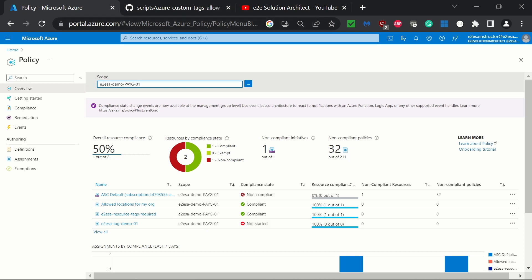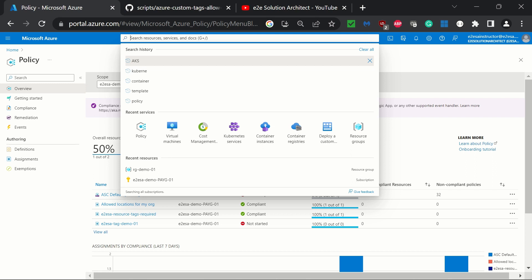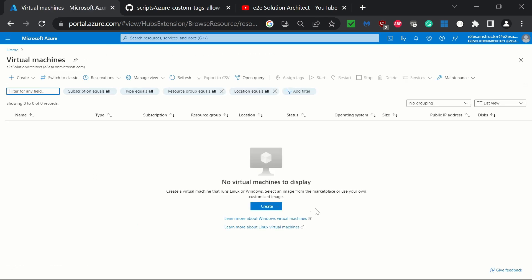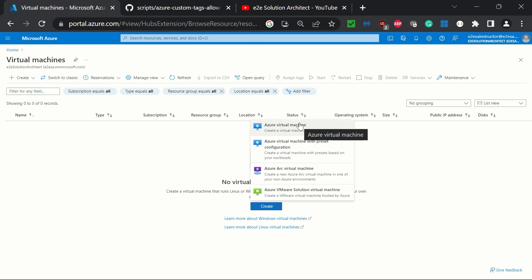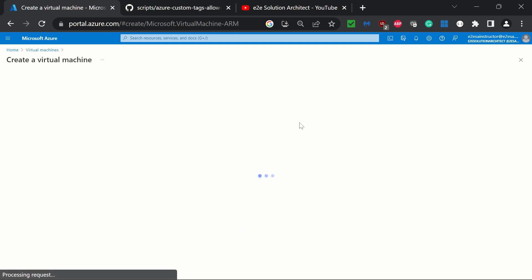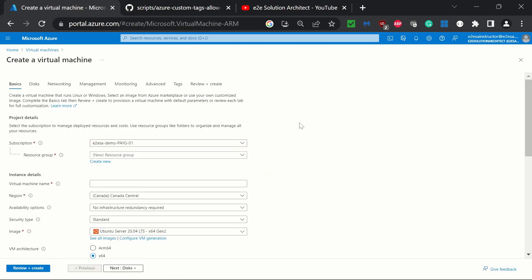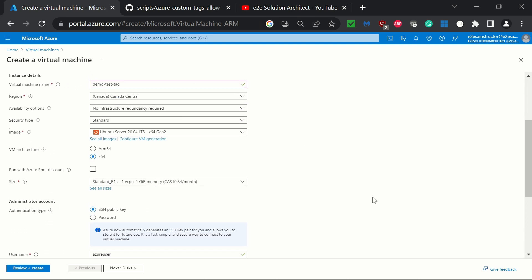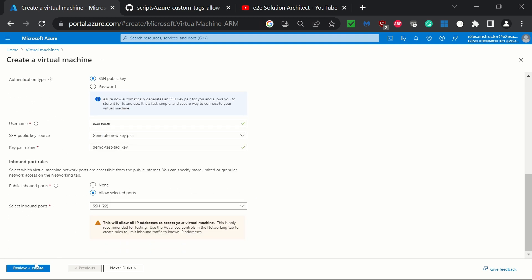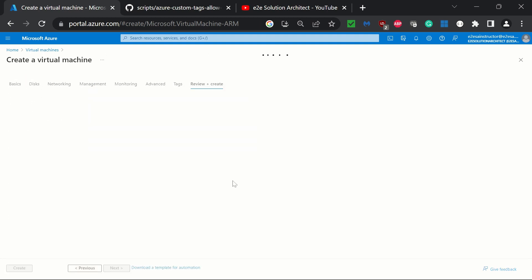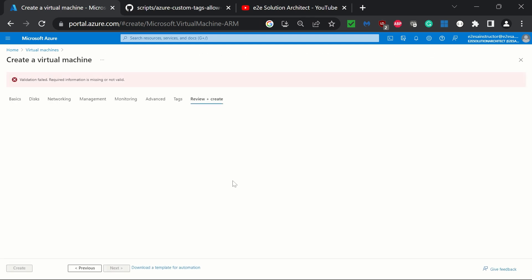Let's go back to VM creation. I'm clicking on virtual machines and creating one virtual machine in Canada East. The location policy will be passed because we are not testing the location policy at this moment — we are only testing the tag requirement. I'm selecting the resource group. Canada Central is the selected region. The VM is named 'demo test tag.' I'm not changing anything else. I click 'review and create' and it has started review, checking against the policies we have defined.